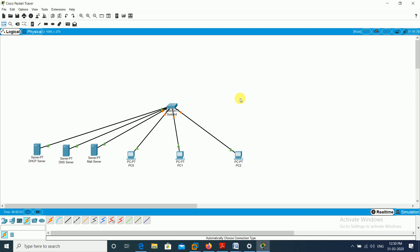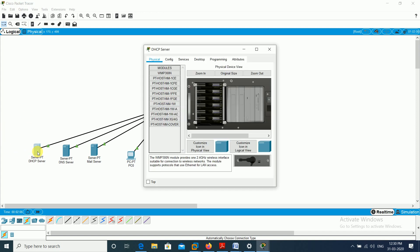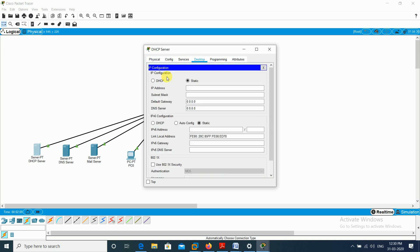The first link is green. I click on the DHCP server, go to the desktop, and open IP configuration. The DHCP server itself needs a static IP. I give it 192.168.1.1 — it will get the subnet mask by default. Default gateway is 0.0.0.0 because we are only connecting through the switch, not using a router.